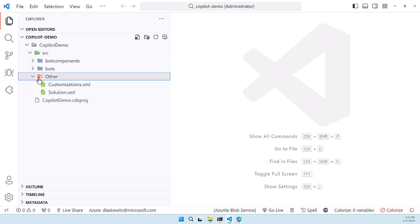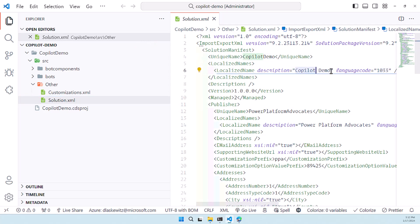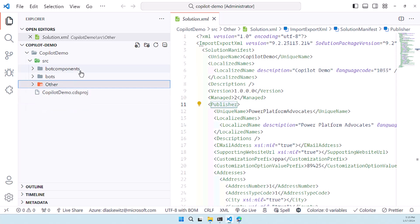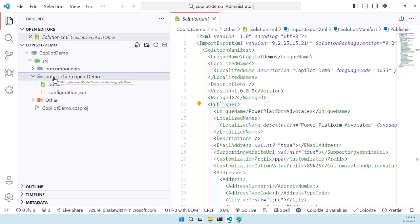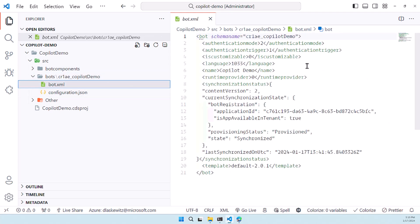So the directory other contains the solution.xml where you can see the name the copilot demo name in here you can see the localized name which has a space in between for instance and you can see that we have a publisher profile and a bunch of other things in there as well. There's also a directory for bot components and bots. The bots directory is basically the configuration and the bot.xml of the bot that we have created.